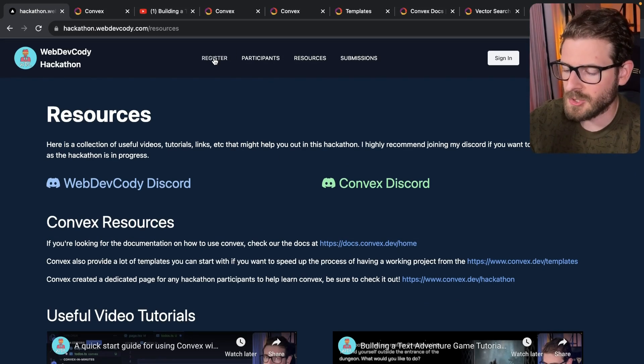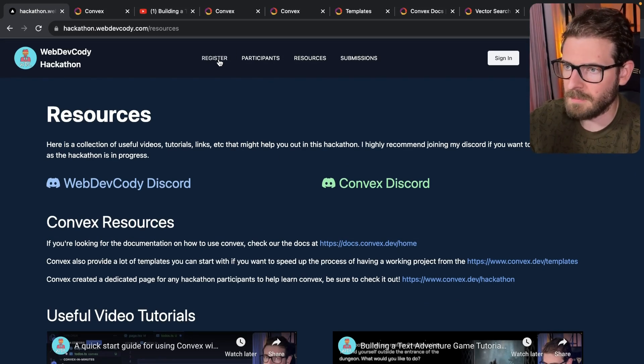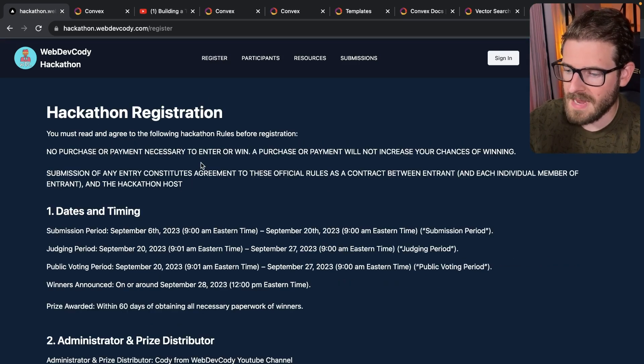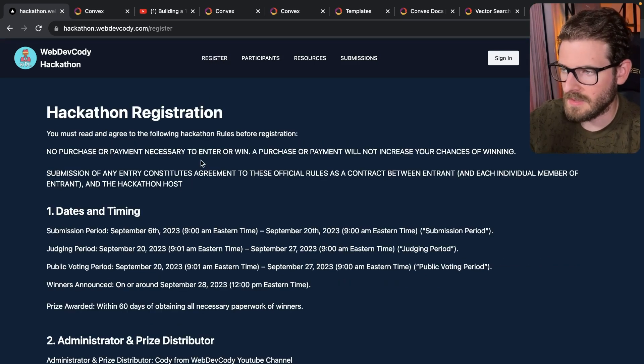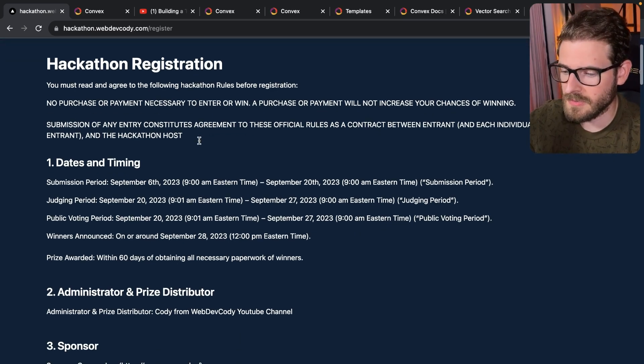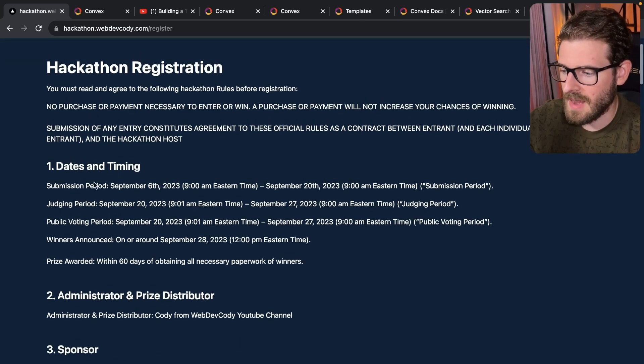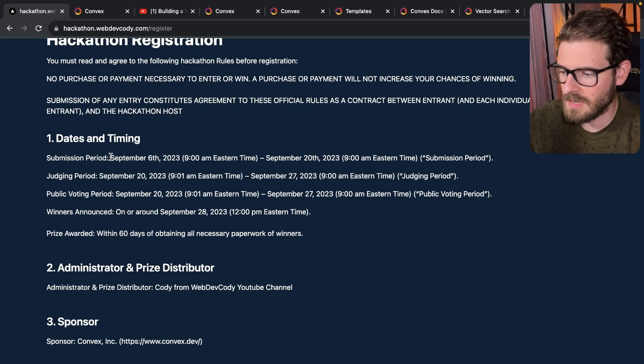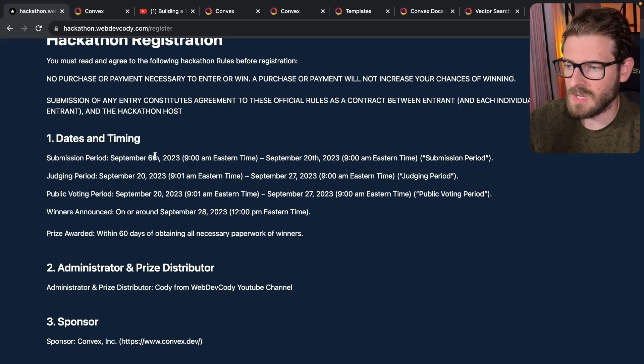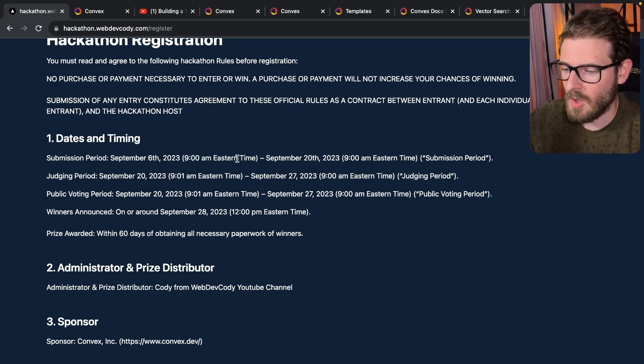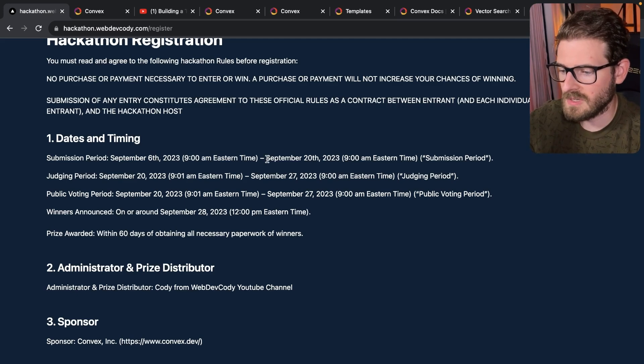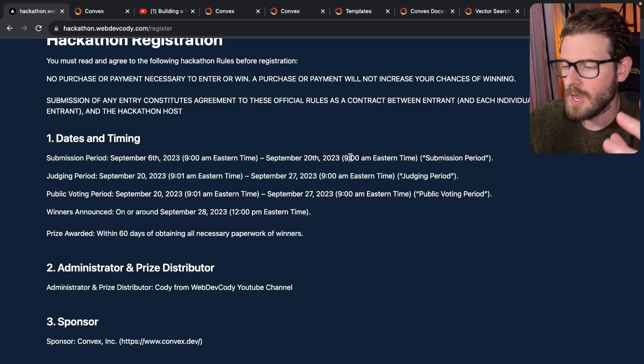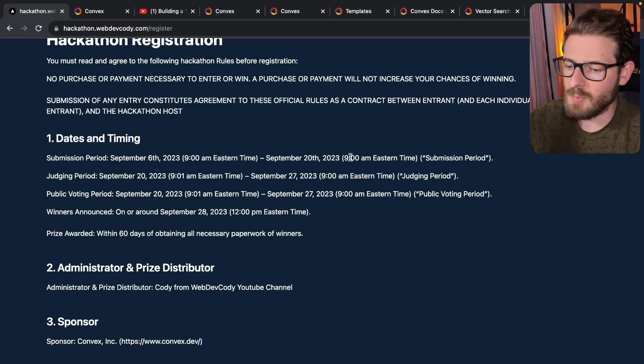Let's talk about the actual rules. So in order to compete, there are two major things that you have to agree with, right? The first one, you have to agree with these rules. And I do list out the time of where you can submit things. So the submission period is September 6th, which is today, Wednesday at 9am all the way through September 20th, right? So you have two full weeks to submit a project.